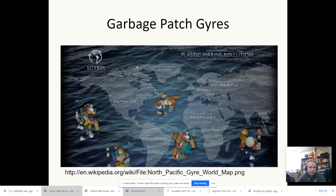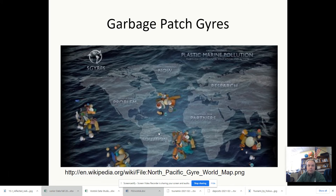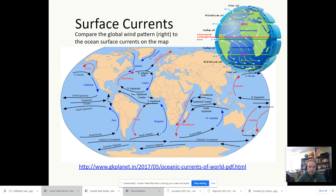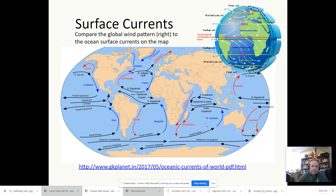We can also look at garbage patches out there — these are great pieces of evidence for surface currents. There are like five of them out in the ocean: you see the Great Pacific Garbage Patch, but there are a couple in the Atlantic and one in the Indian Ocean. These are produced because of gyres and the surface ocean currents — there's a garbage patch in each location because there are gyres, these circular surface currents.